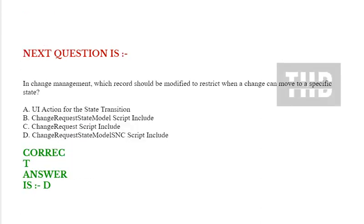Next question is: In change management, which record should be modified to restrict when a change can move to a specific state? Option A: UI action for the state transition. Option B: ChangeRequestStateModel script include.